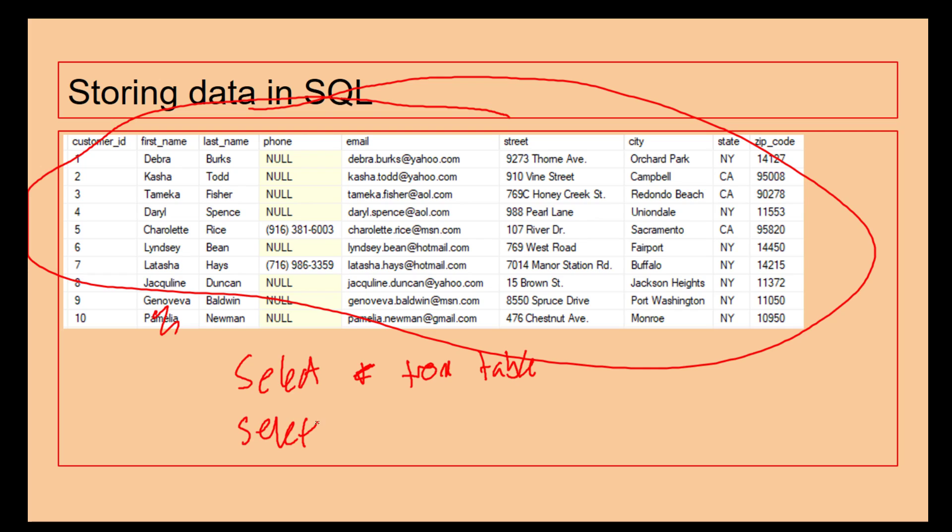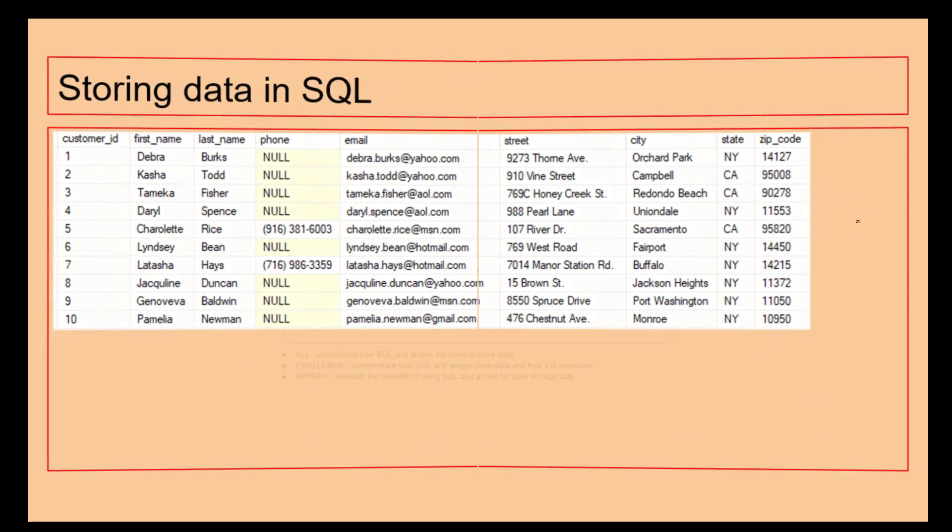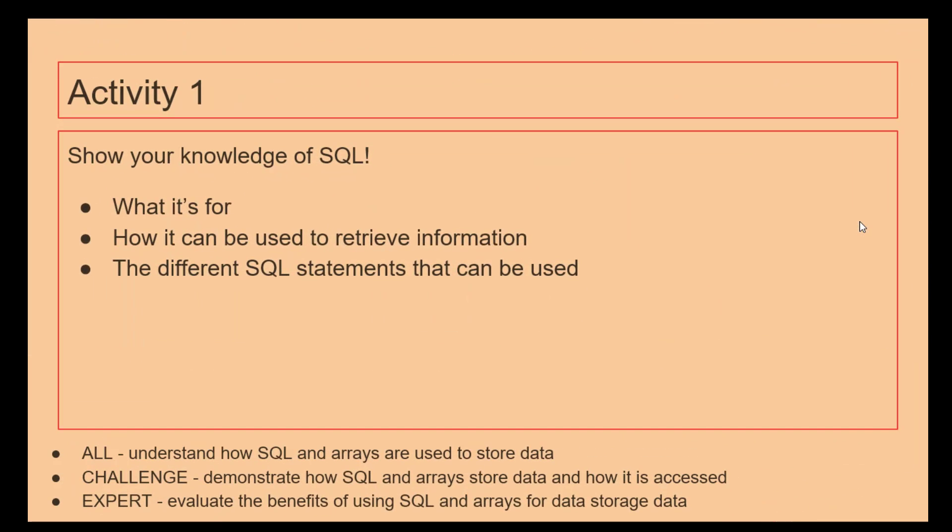We can even be a bit more specific. Select star from table where state is not equal to NY. Then that is only going to return this row here, this row here, this row here. We can use SQL to find specific pieces of information really quickly, really easily. So what I want you to do is show your knowledge of SQL, what it's used for, how it can be used to retrieve information, and have a quick look at the SQL statements we've mentioned previously. Give the video a quick pause and then we'll move on.